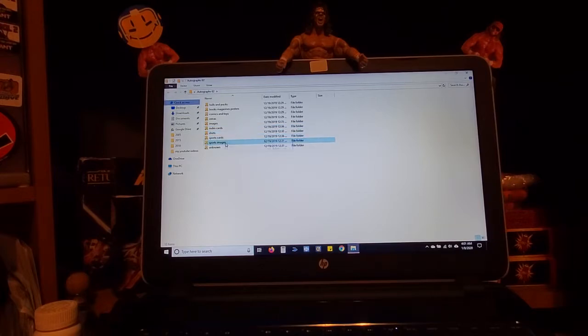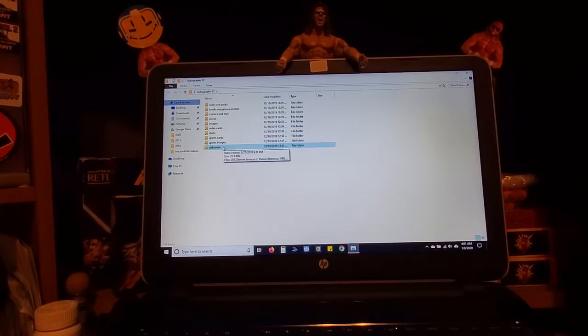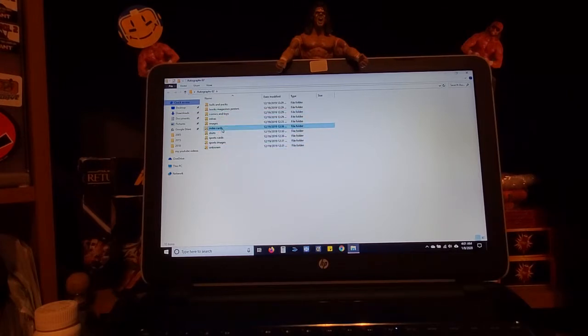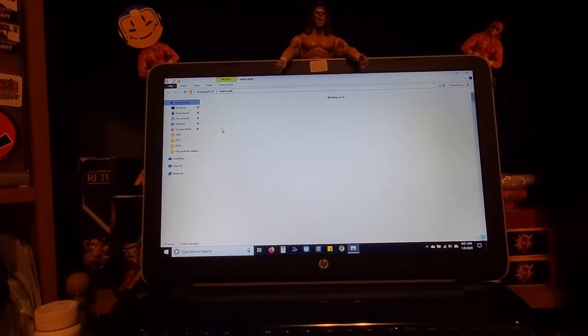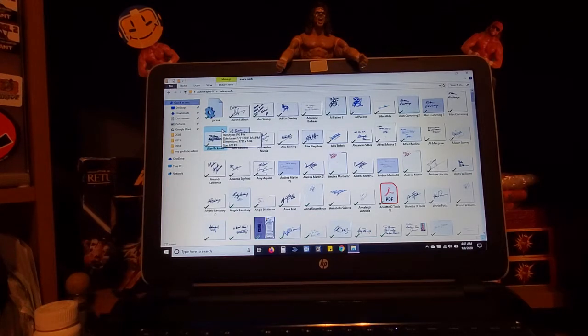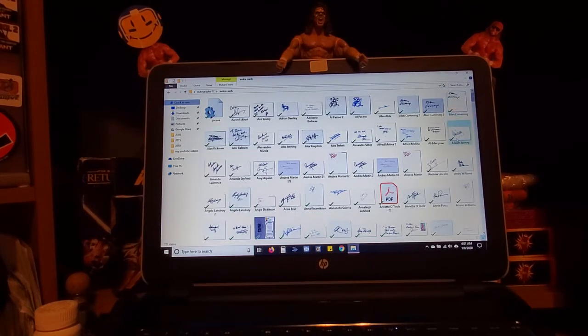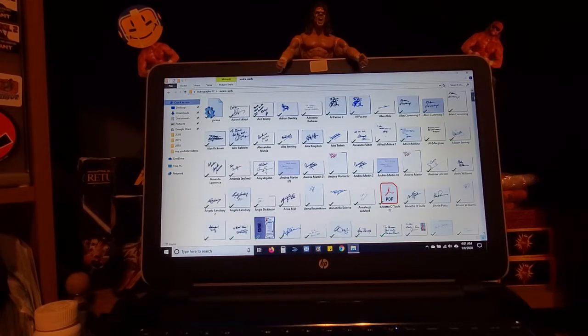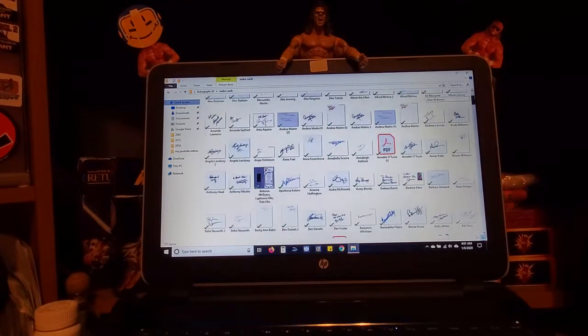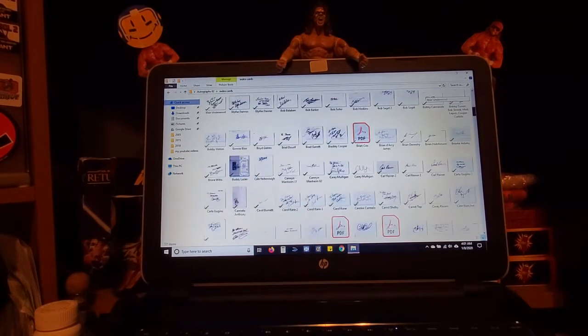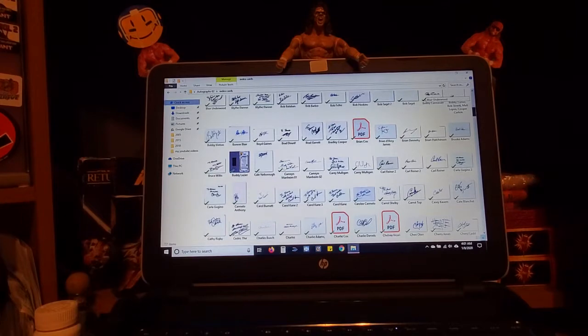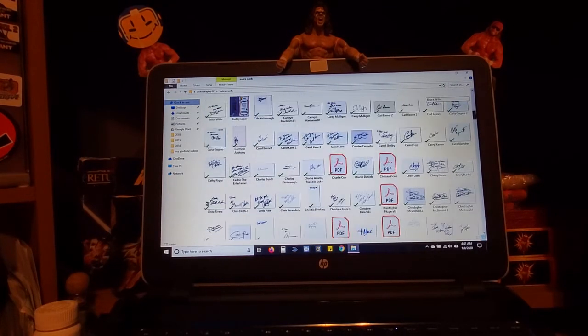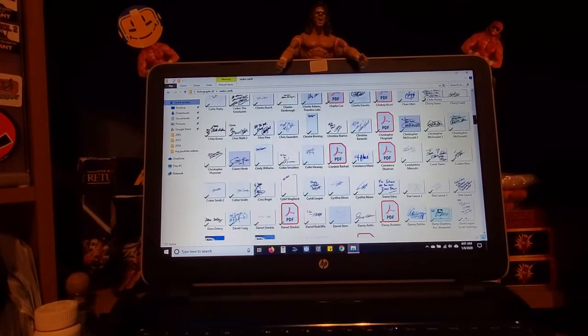Thankfully I started scanning these and it makes life so much easier. I back these up with Google Drive, and I have the app on my phone so I can just pull out my phone whenever I want and check out my autographs or if I want to show somebody an autograph I can just do that, which is pretty cool.